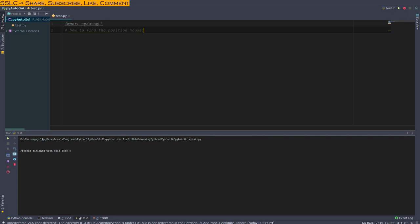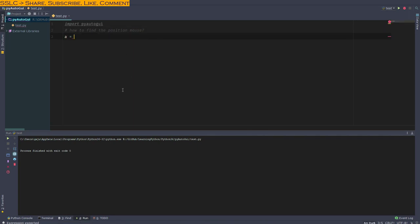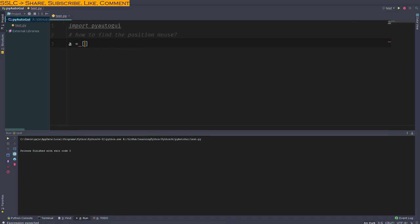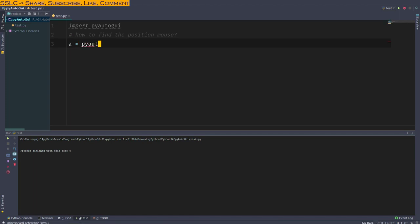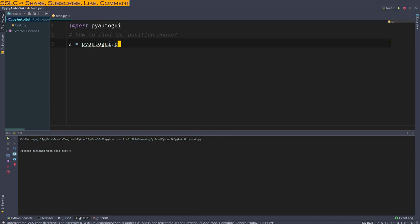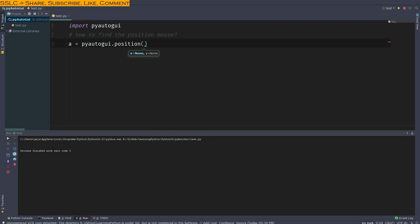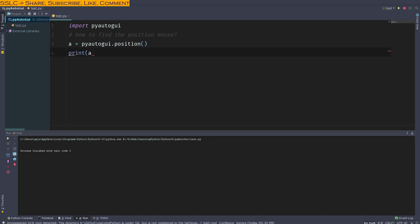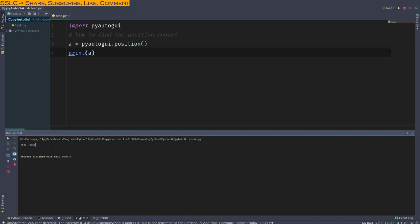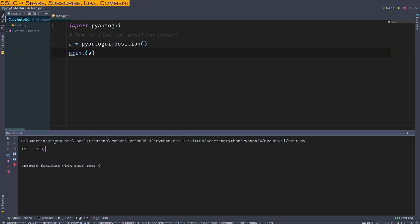For that, we will do a equals pyautogui.position, and I will print position a. So this is the position x-axis and y-axis of my monitor. This is the position. So what I want to do here is find out the position x and y axis.